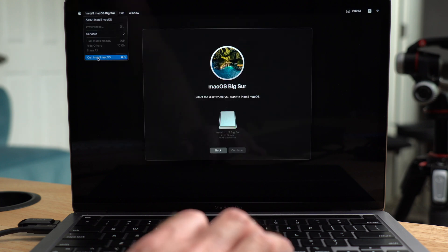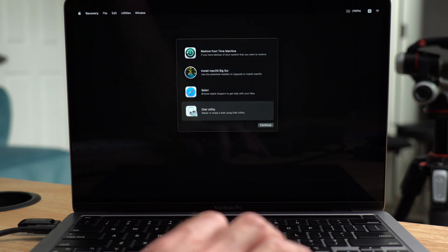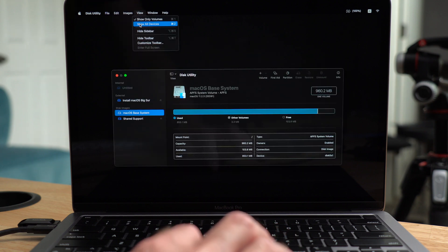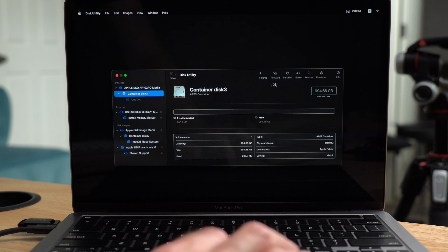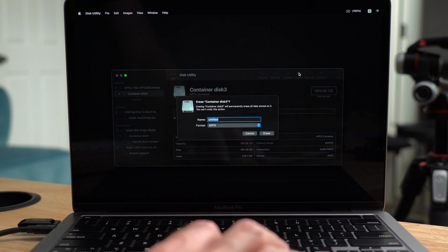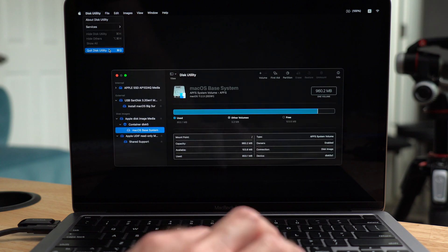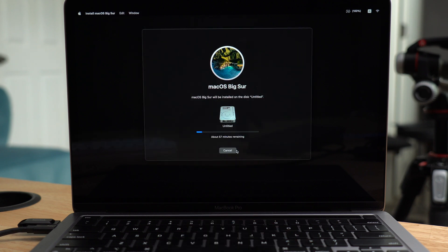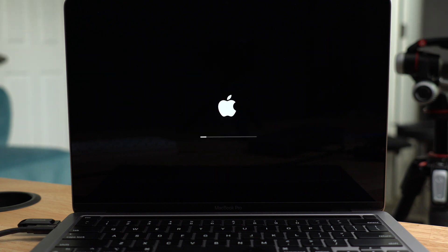I found that you actually need to erase the disk again at this point, so quit the installer and open Disk Utility. Click Show All Devices, click on the APFS container again, and erase again. Now you can quit Disk Utility and finally start the installation. Follow all the prompts, select your disk from the install location, and follow some more prompts. Somewhere between 20 and 60 minutes you're going to be good to go, and you can set up the Mac just like it was brand new — now running the version of macOS that you installed.